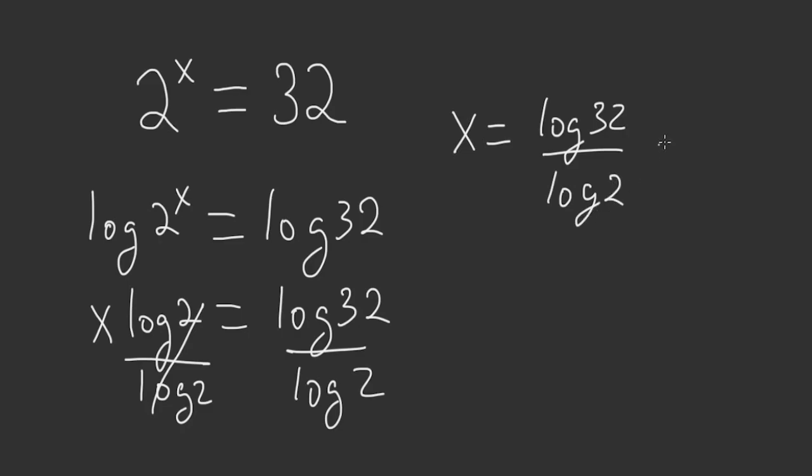And this here is equal to 5. You put in the calculator the log of 32 divided by the log of 2 and you get 5. This is the answer.